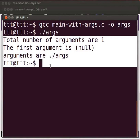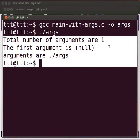Command line arguments are given during execution. Total number of arguments are 1 as the zeroth argument is the executable filename itself. The first argument is null as we have not passed any argument to the program. Arguments are only 1 that is dot slash args.